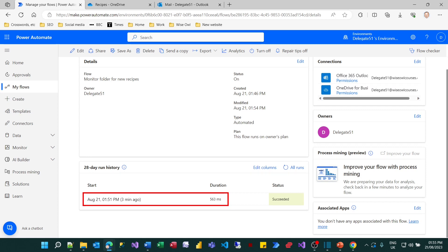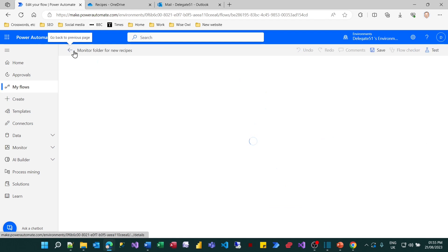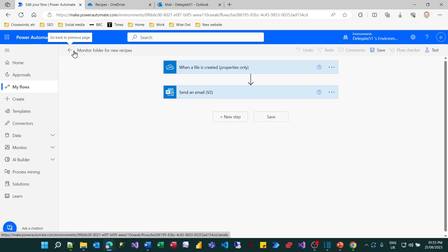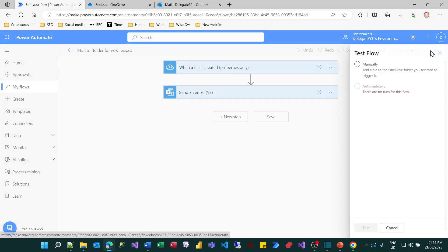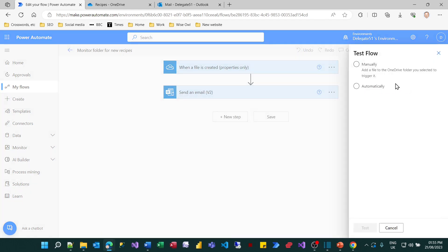And what you can also do is go into editing that and you can now test it. So what I could do is test it automatically and I could choose to trigger it with the most recent item.